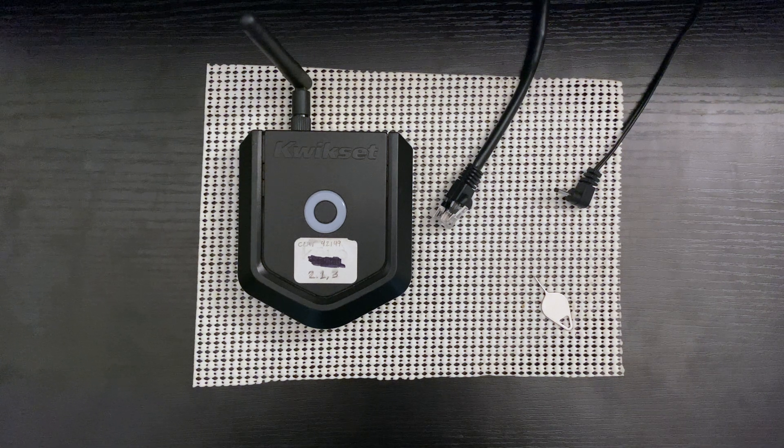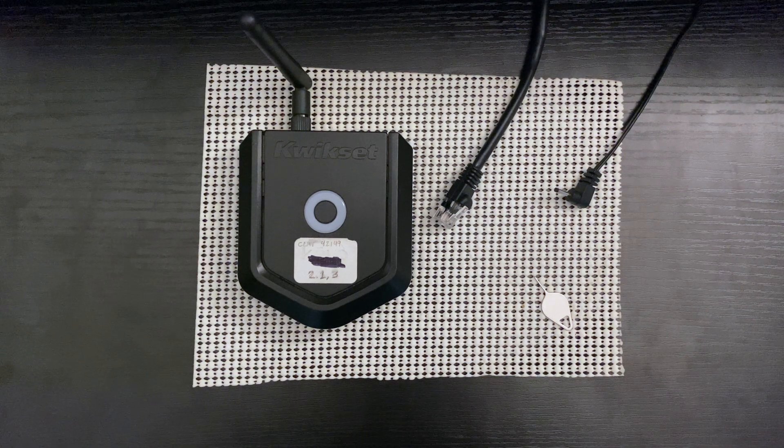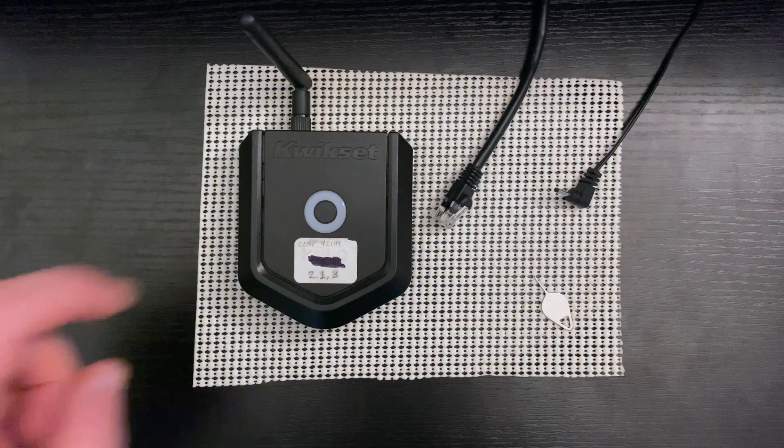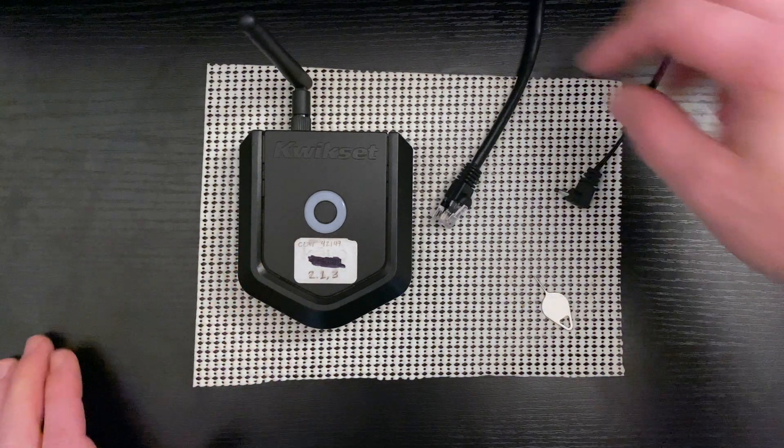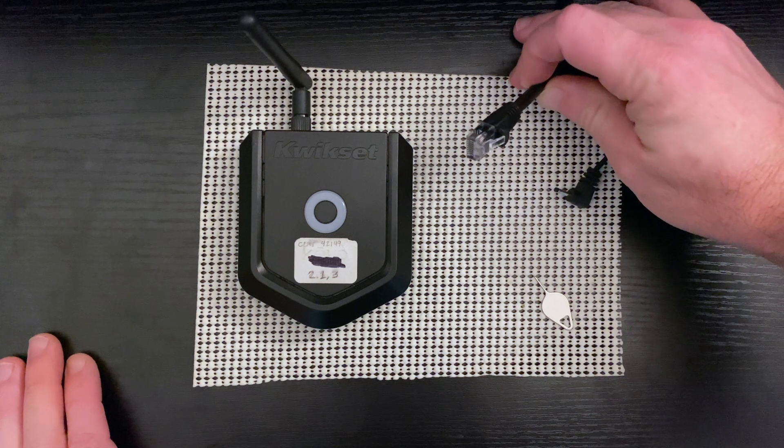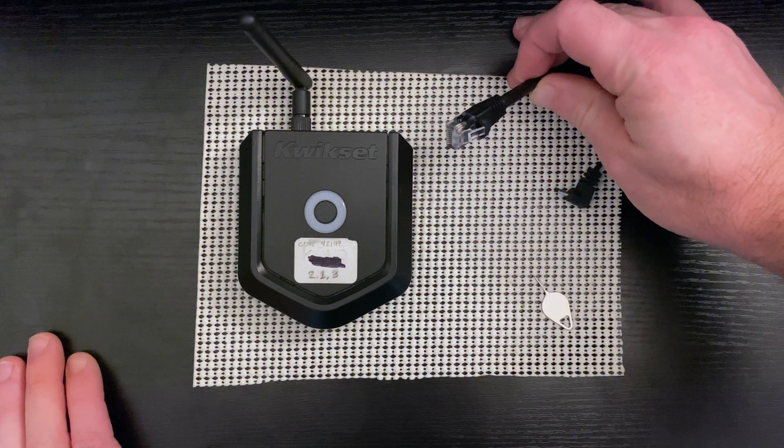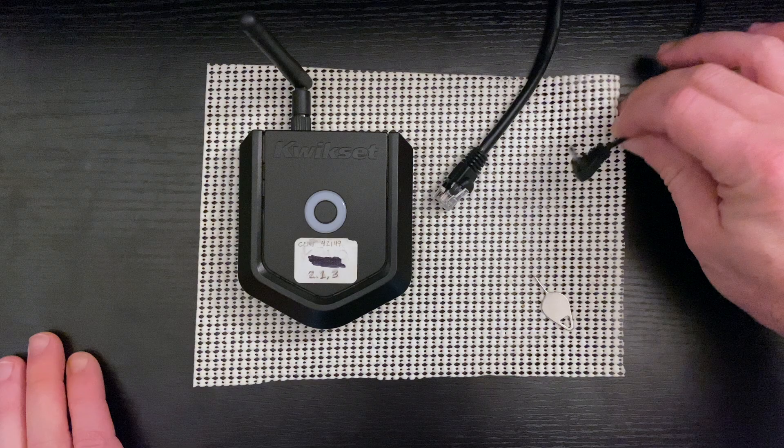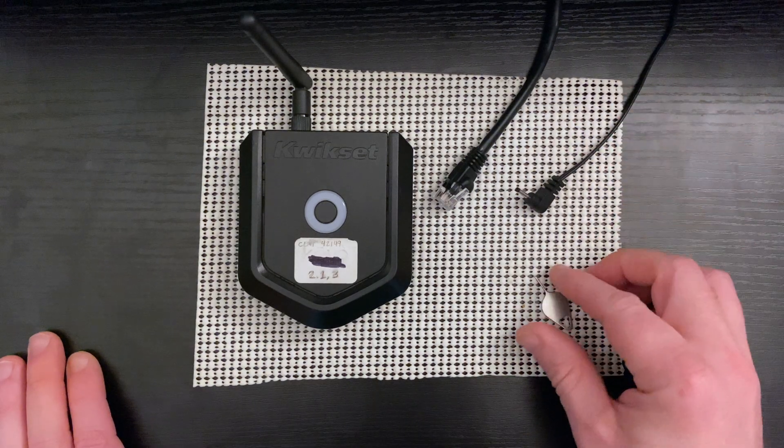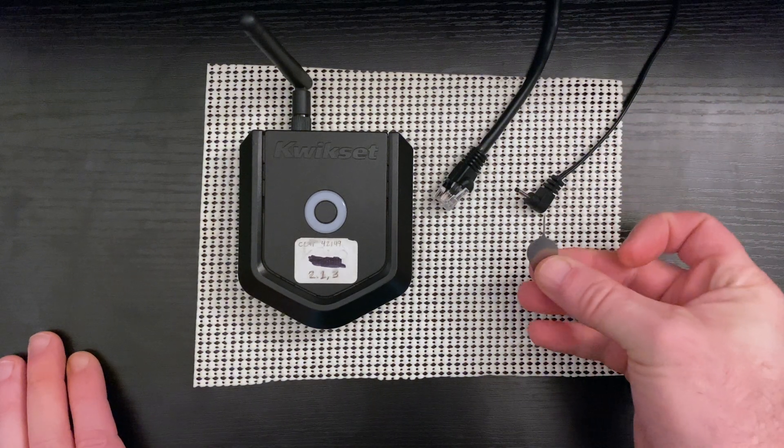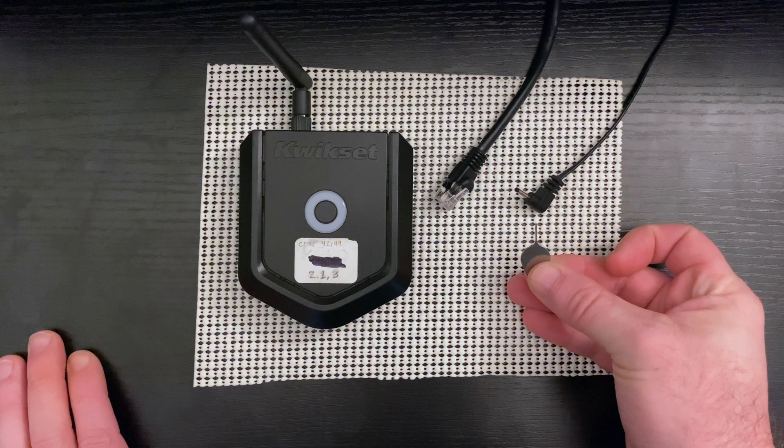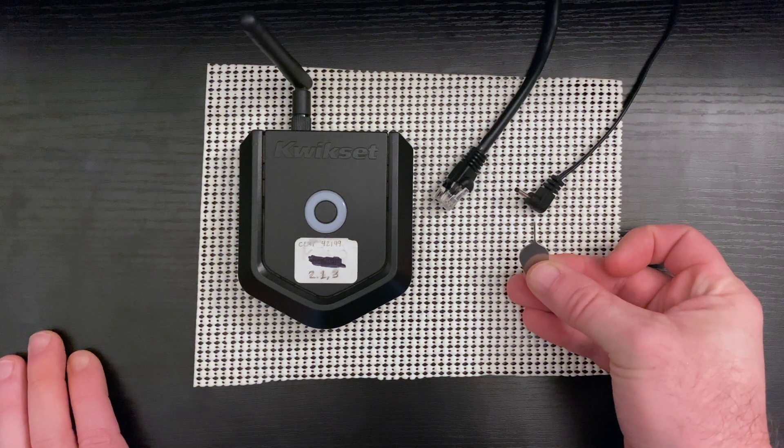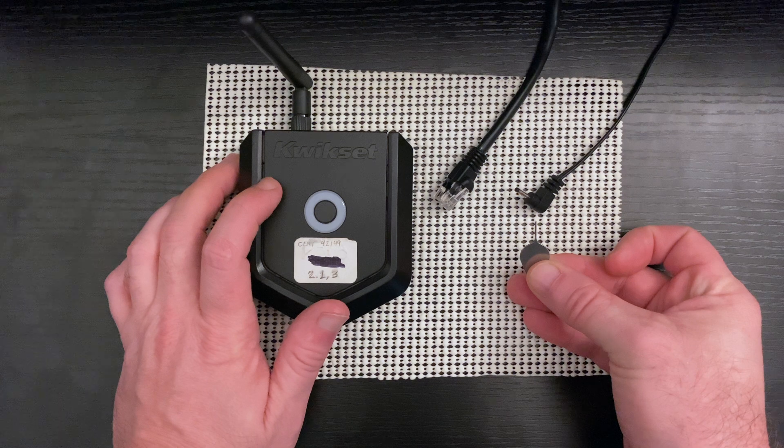As you can see here, I have everything I need to factory reset this Kivo Plus. I have my Kivo Plus, I have an Ethernet cable that is directly connected to my modem or router, I have my power cable, and here I have a SIM card tool that will allow me to reset the device through the small opening in the back.